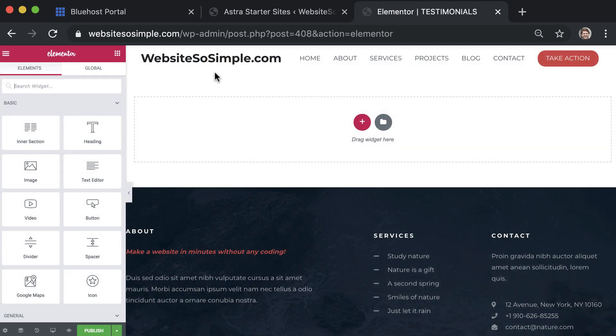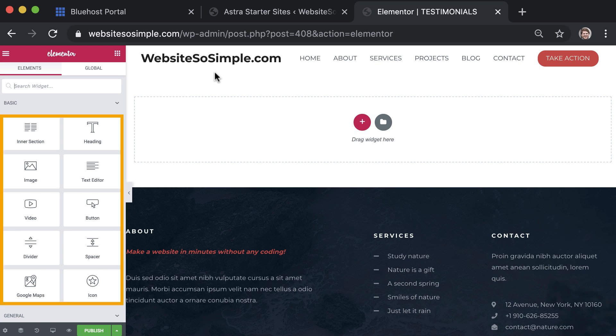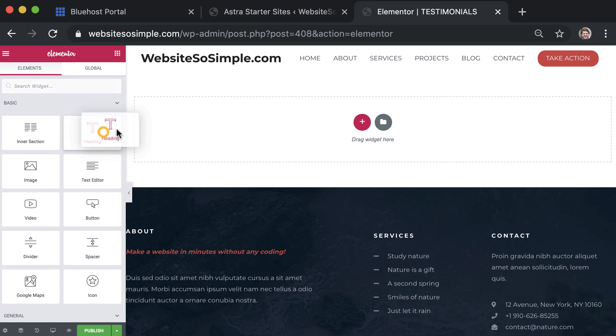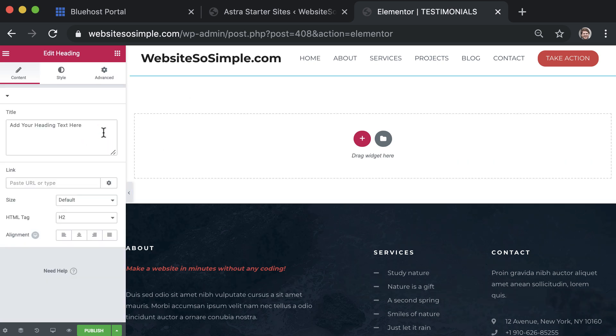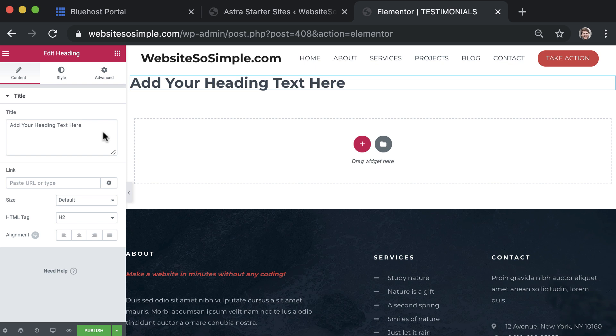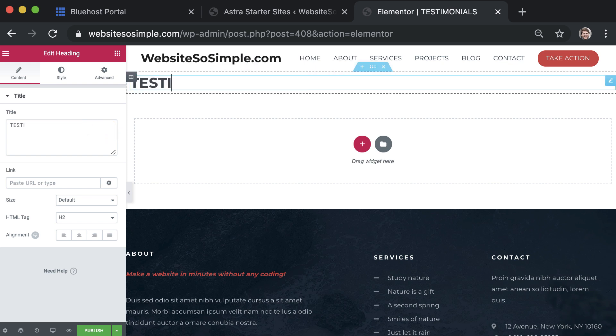To add content to the page, simply drag and drop templates from the editor on the left onto the page. For example, to add a title, drag and drop the heading template onto the page and click on the text to edit it.